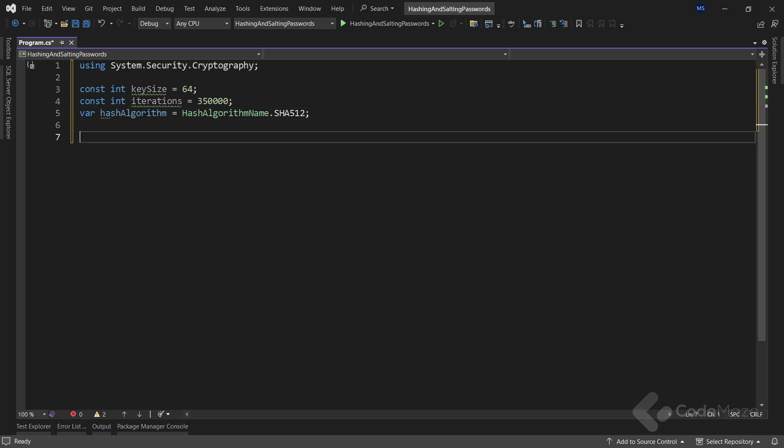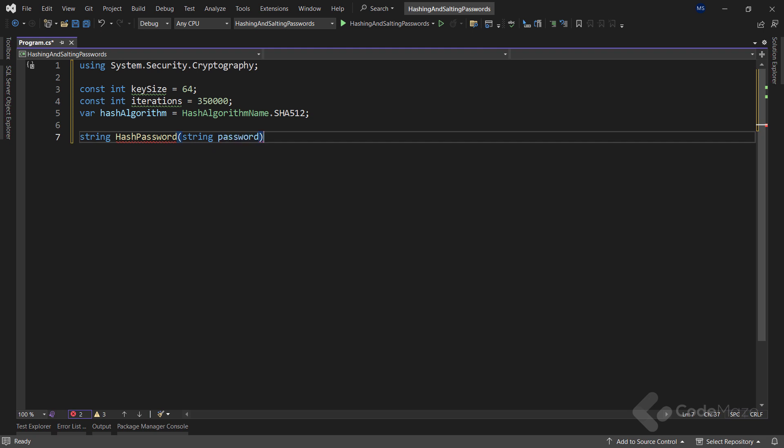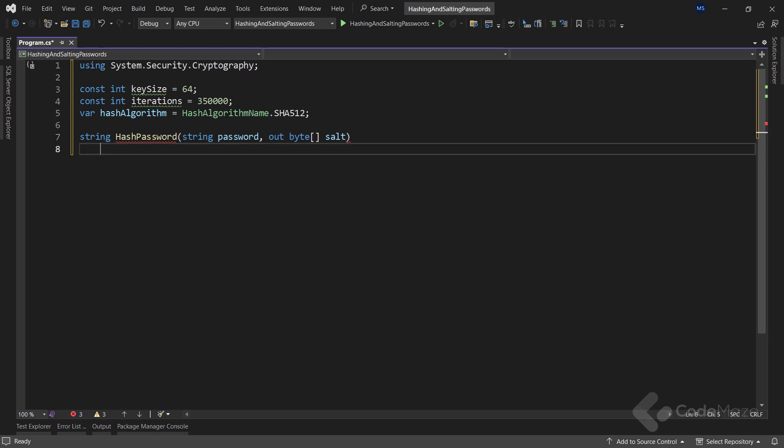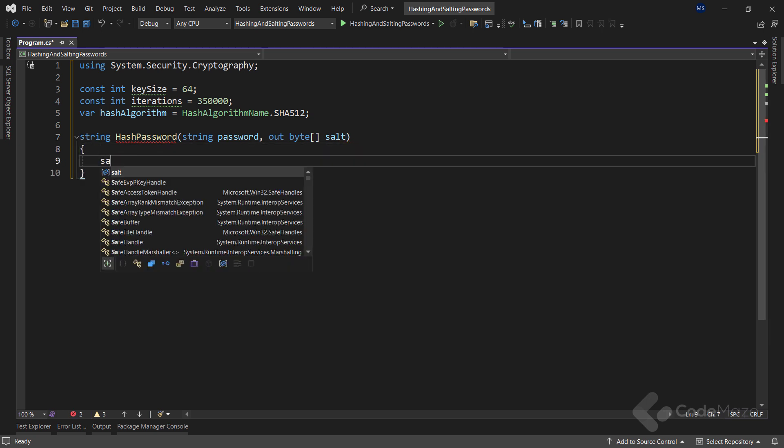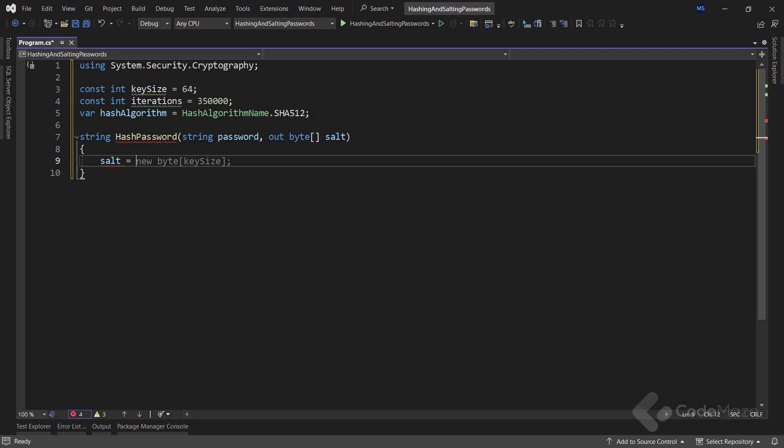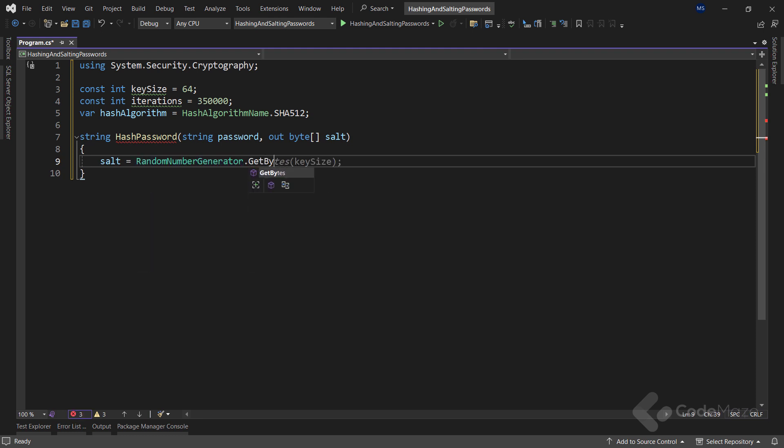Now, let's define the hash password method that takes a password in clear text and sets a value to an out salt parameter. Inside, I will first generate the salt value by using the RandomNumberGenerator class and calling the GetBytes method with key size as an argument. Here, I create an array of bytes with a cryptographically strong random sequence of values.